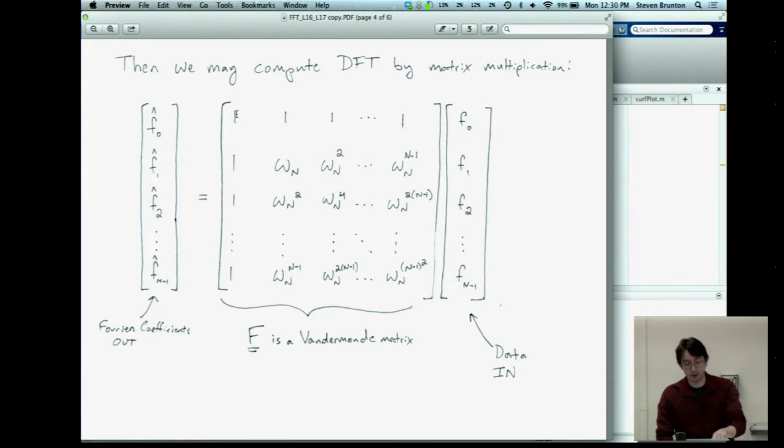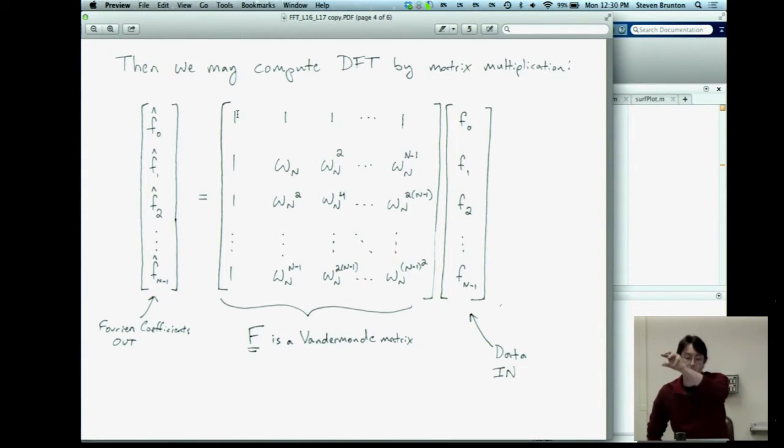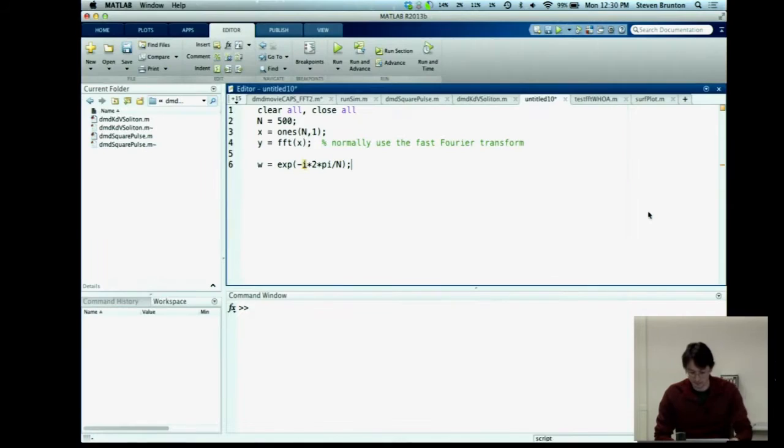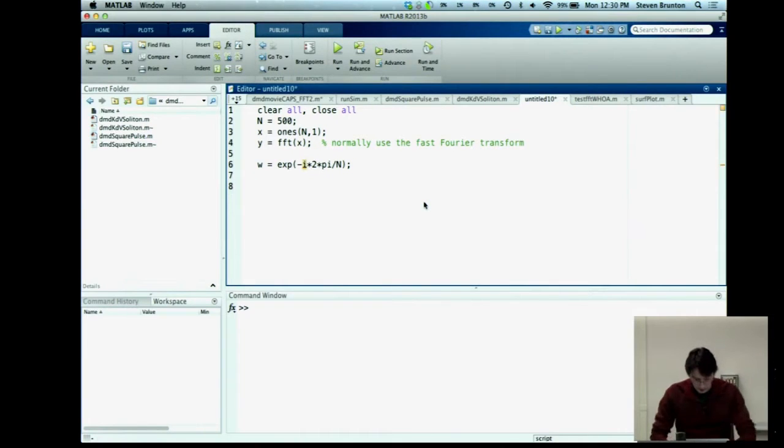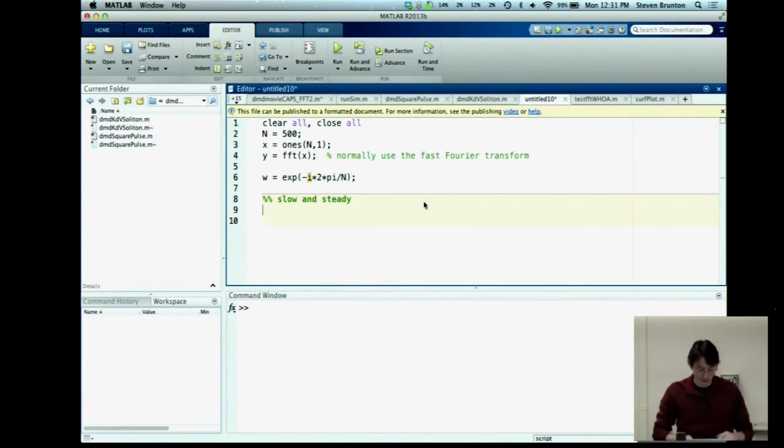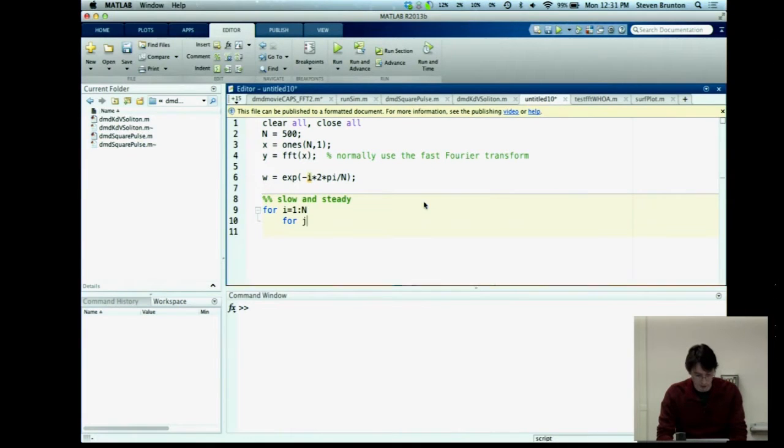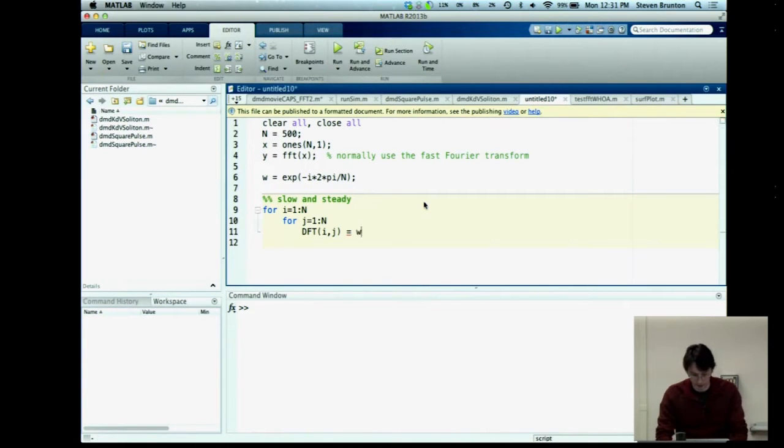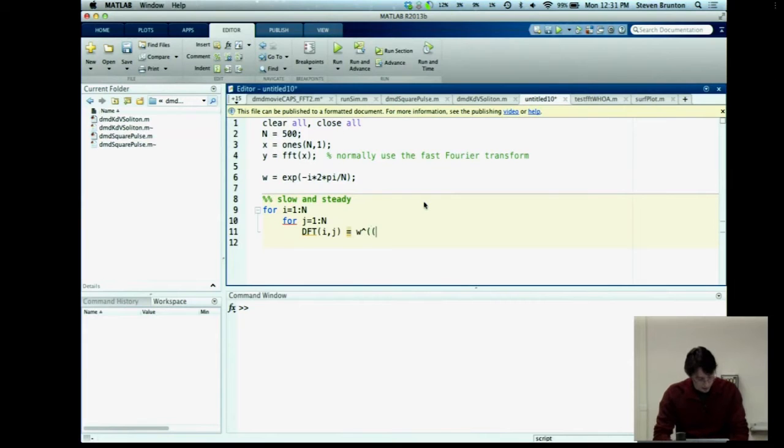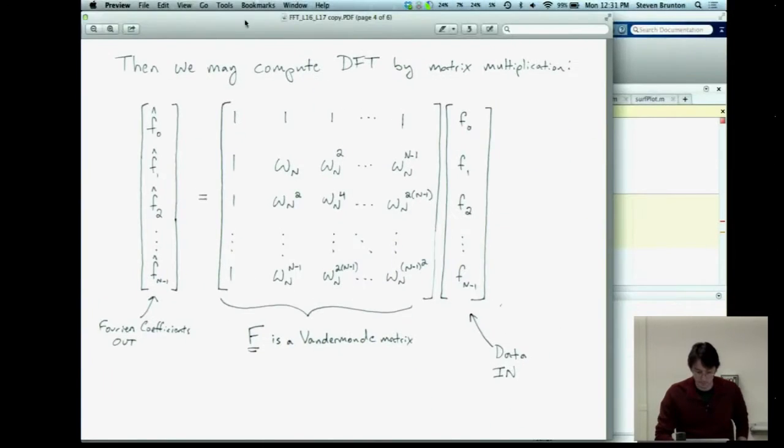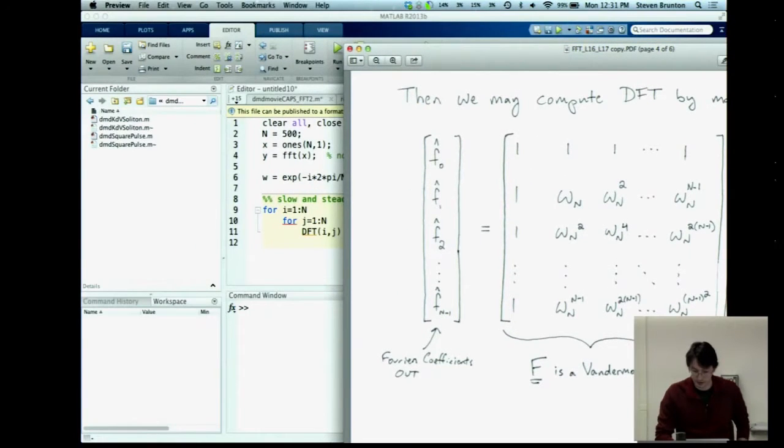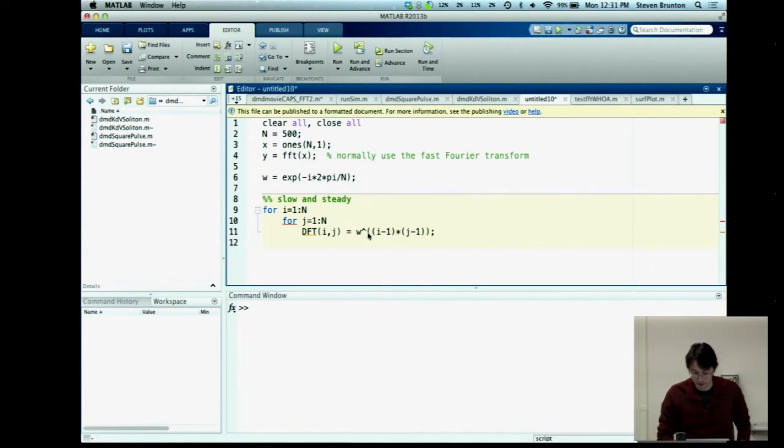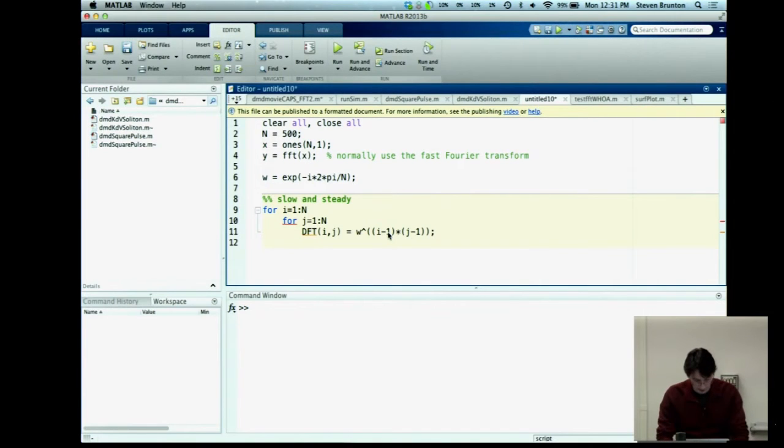And then we're going to create a matrix of 1, 1, 1, 1, 1 omega, omega squared, and so on. We're going to compute this matrix. Okay? So I'm just going to show you two ways of doing this. So the slow and steady version is going to use for loops. So I'm going to say for i equals 1 to N, for j equals 1 to N. I'm going to say my DFT matrix at i and j is equal to my W, my fundamental frequency, to the i minus 1 times j minus 1 power. Okay? So you can go back to this formula and you can convince yourself that this matrix here, the ijth element of that matrix, is W to the i minus 1 times j minus 1. Okay? So just check that out yourself.